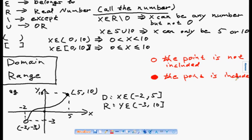When you draw a fully colored closed circle, it means the point is included in the graph. Now we'll look at some more examples about domain and range.